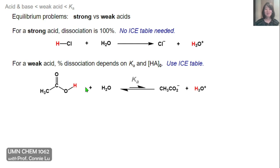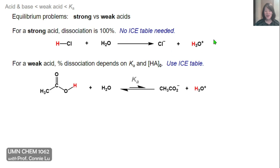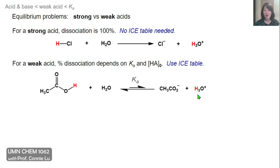As we do these equilibrium problems, keep in mind what is a strong versus a weak acid. If it's a strong acid, then dissociation will be 100% and you won't need to use an ICE table. For instance, if I had asked for the pH of a 0.05 molar HCl solution, you would know that this is a strong acid and it fully dissociates, meaning the reactant reacts all the way down to zero, and on the product side we get exactly 0.05 molar of hydronium ions to plug into the pH expression. But for a weak acid, the percent dissociation depends on Ka and the initial concentration of the weak acid, because both factors are important in determining how far the reaction proceeds.